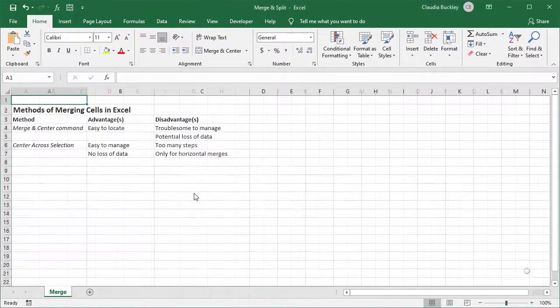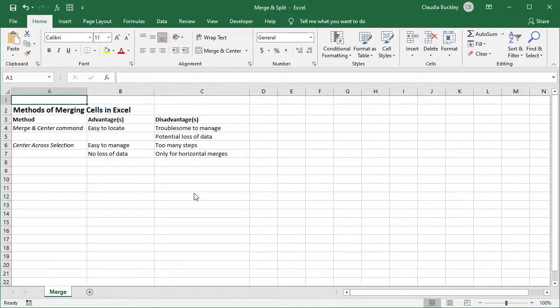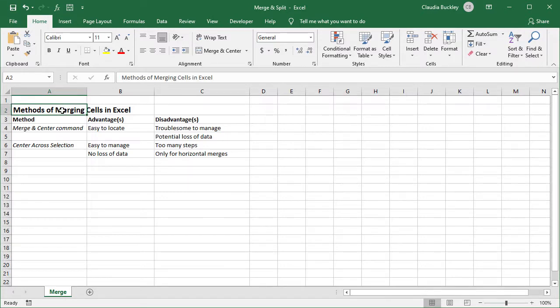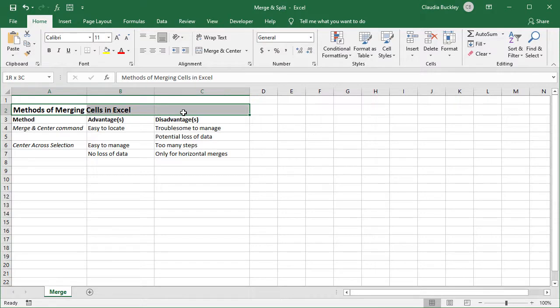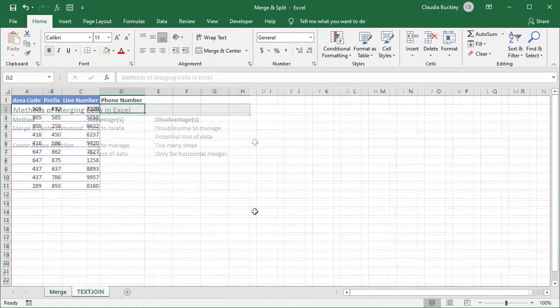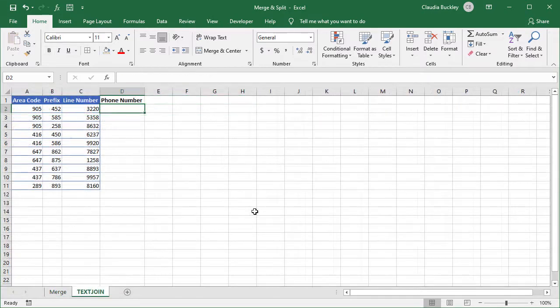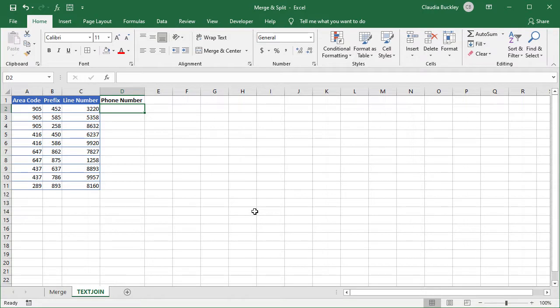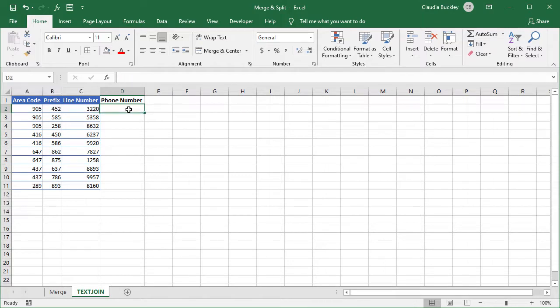When we hear people talking about merging cells, they might simply want several cells formatted to look and behave like a single cell. For instance, you may have a heading or title of a data set and you'd like the title to spread across all the columns of that data set. At other times, merging a cell may mean actually combining the data that's located across several columns or several rows and placing them in a single cell. Let's talk about how to do both.